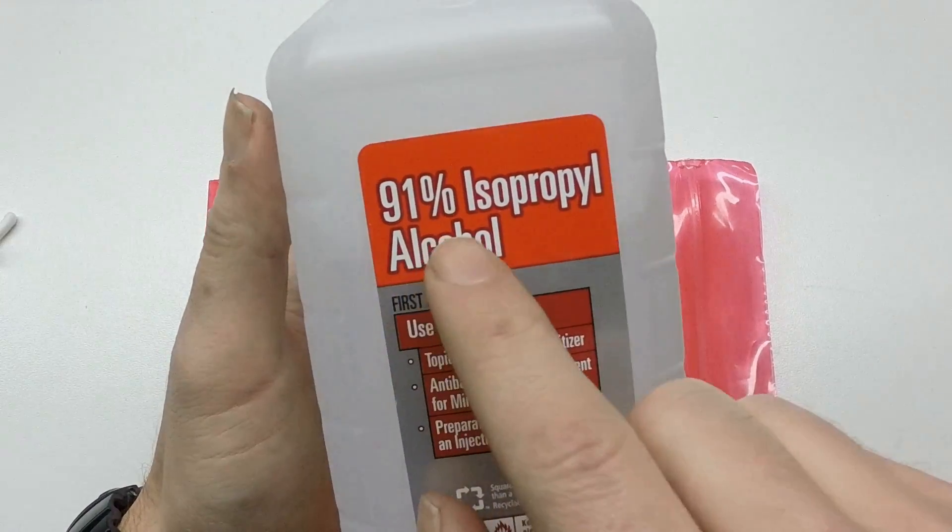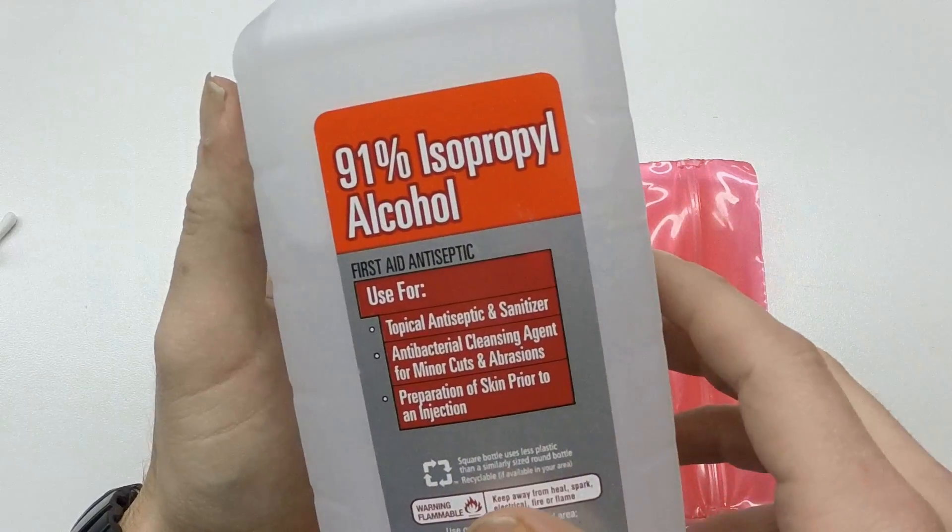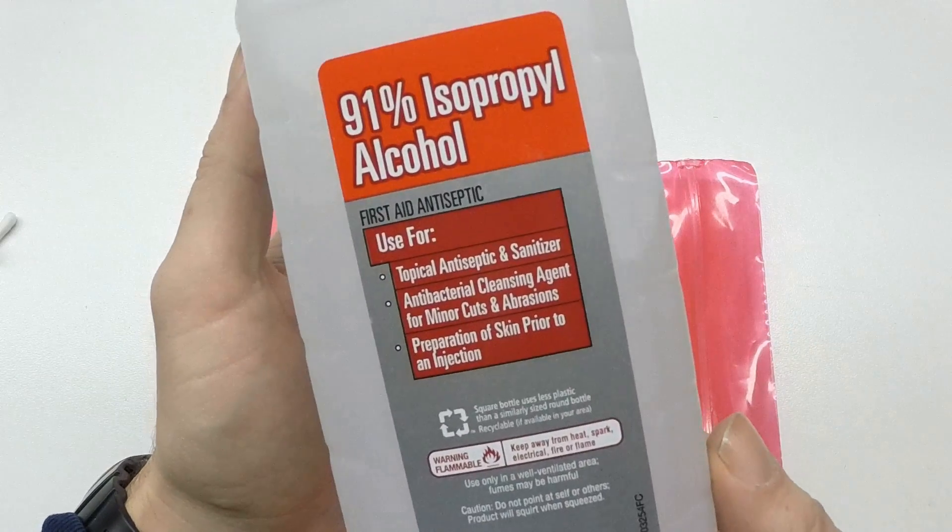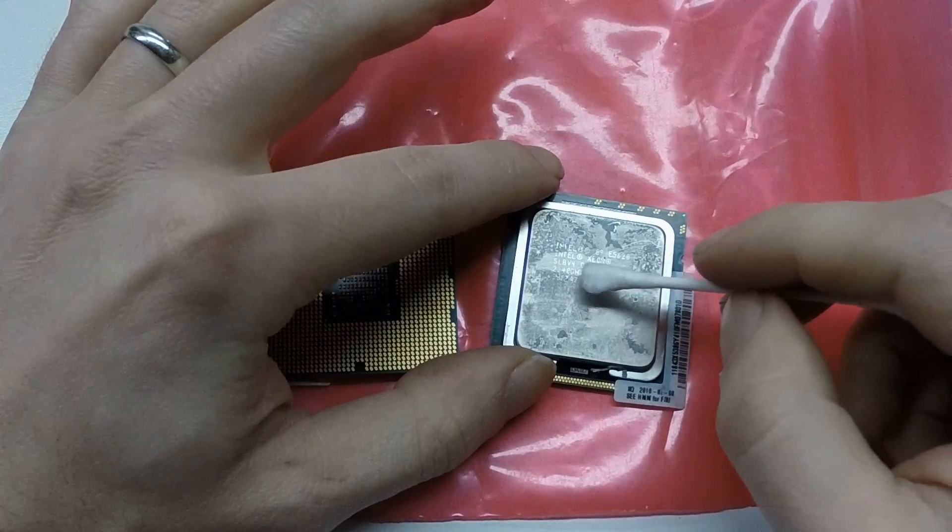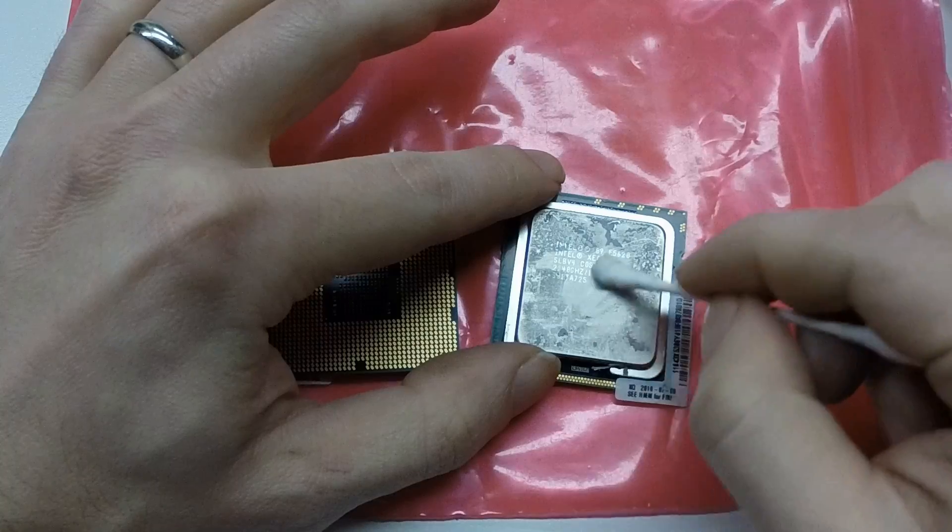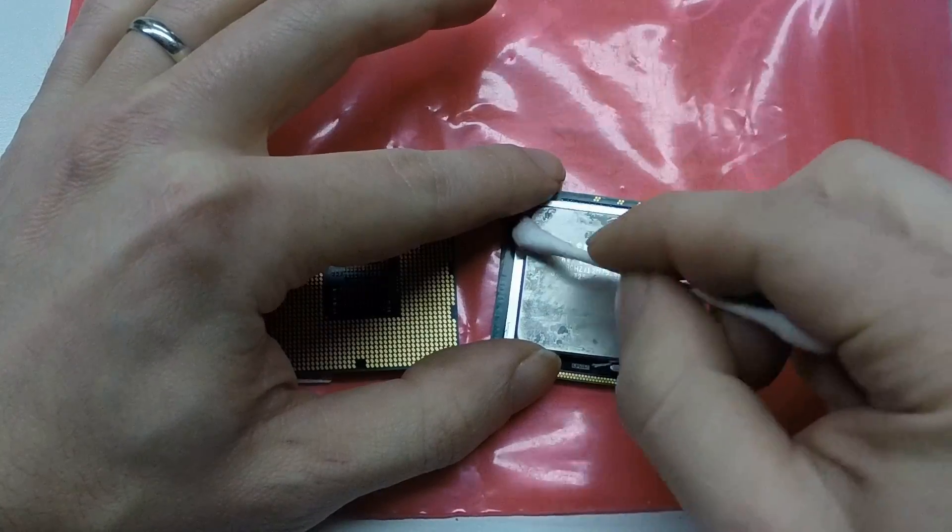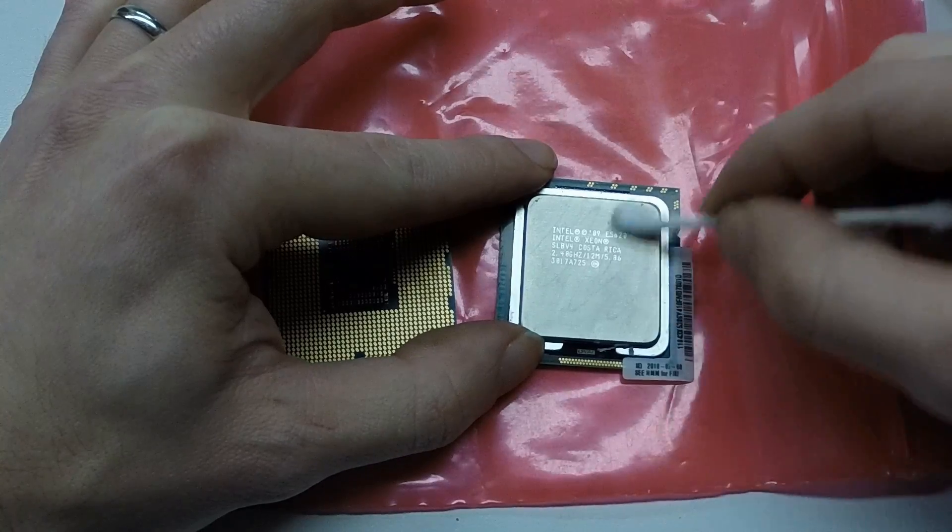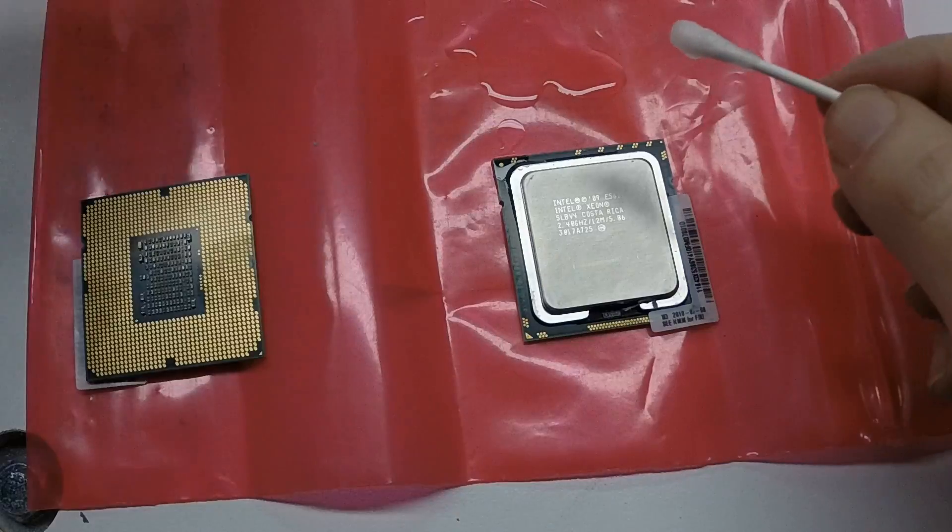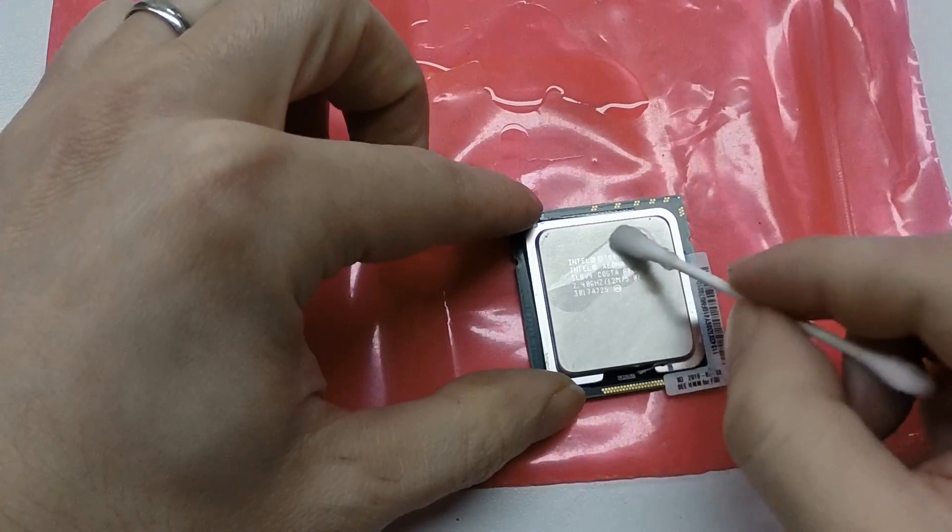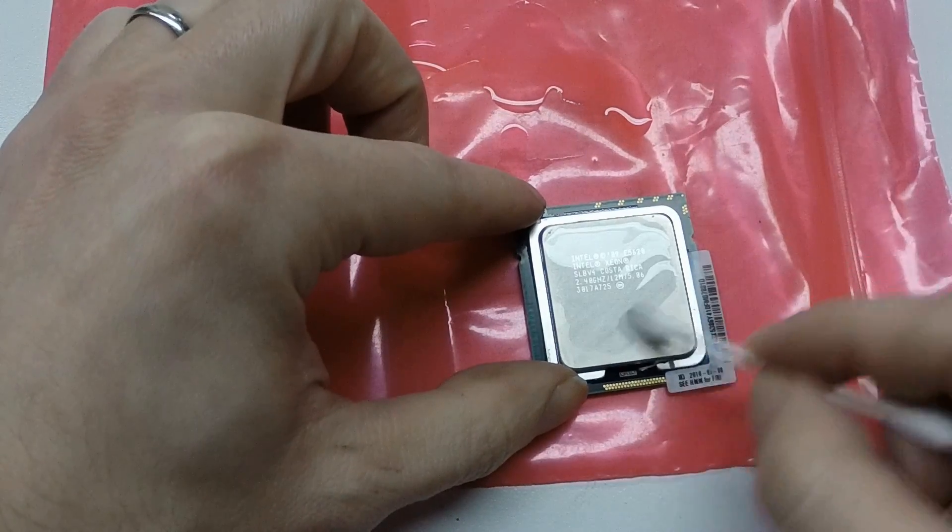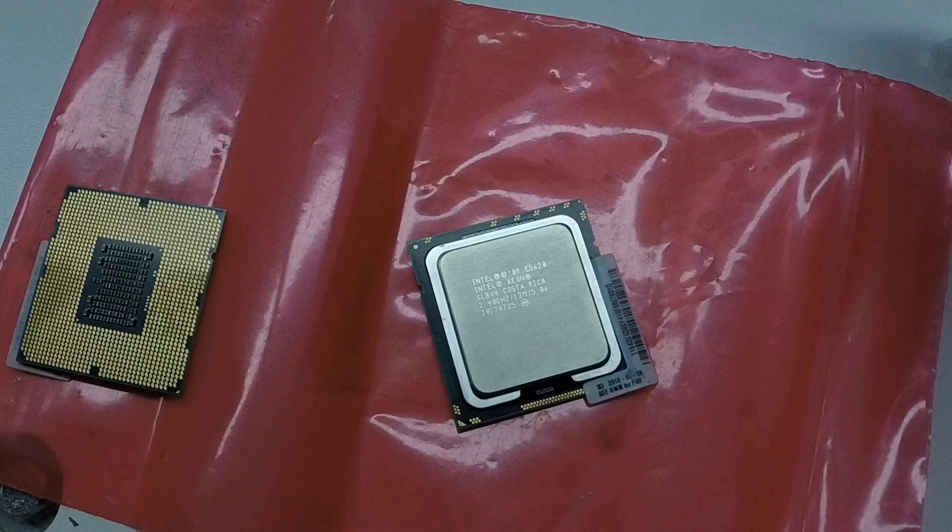First you'll need to get a 90% or higher concentration of isopropyl alcohol. Starting with the top of the CPU, clean off as much as you can with a dry Q-tip. Next wet a Q-tip and clean the remaining residue. Repeat as needed until it's clean.